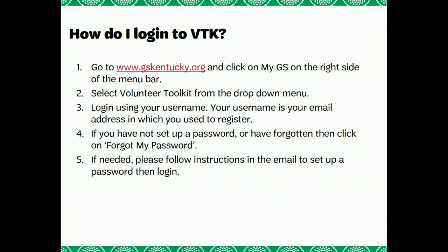If you have not logged into your troop's Volunteer Toolkit before, it's simple. You will go to our website at www.gskentucky.org, then click on MyGS. This will produce a drop-down button. You will then click on Volunteer Toolkit. You will be asked to sign in with your username and password. Your username and password will be the same login as your MyGS account.